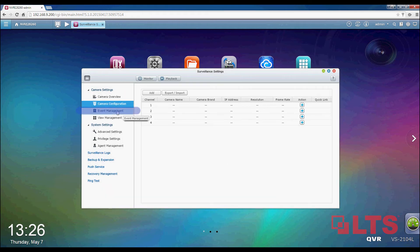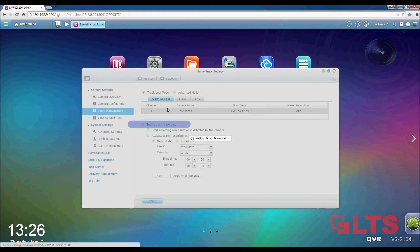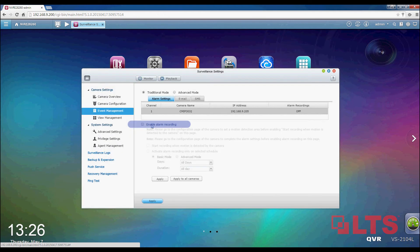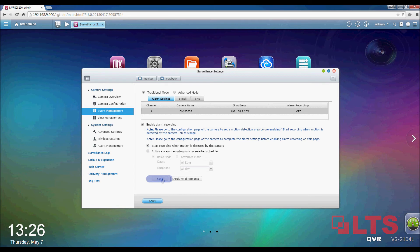Now, go to Event Management Settings on the left column. Make sure Enable Alarm Recording is checked. Also, check the box for Start Recording when motion is detected by the camera and uncheck the box for Activate Alarm Recording only on Selected Schedule. Now, click on Apply.